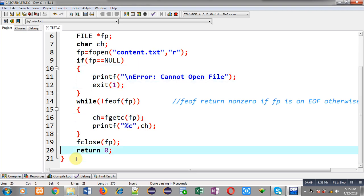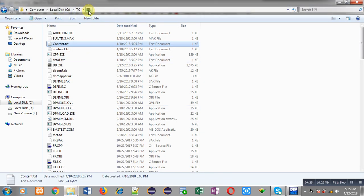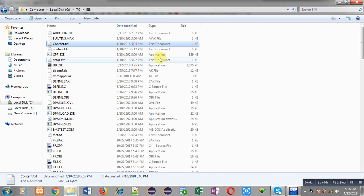Now I am saving this file in C:\tc\bin and the name of the file is test.c. I am opening this location C:\tc\bin and here you can see content.txt is already available. You can see its content — it contains the text: my name is Sanjay Gupta. So content.txt is containing this text, and now I am going to execute the code which will read content.txt.